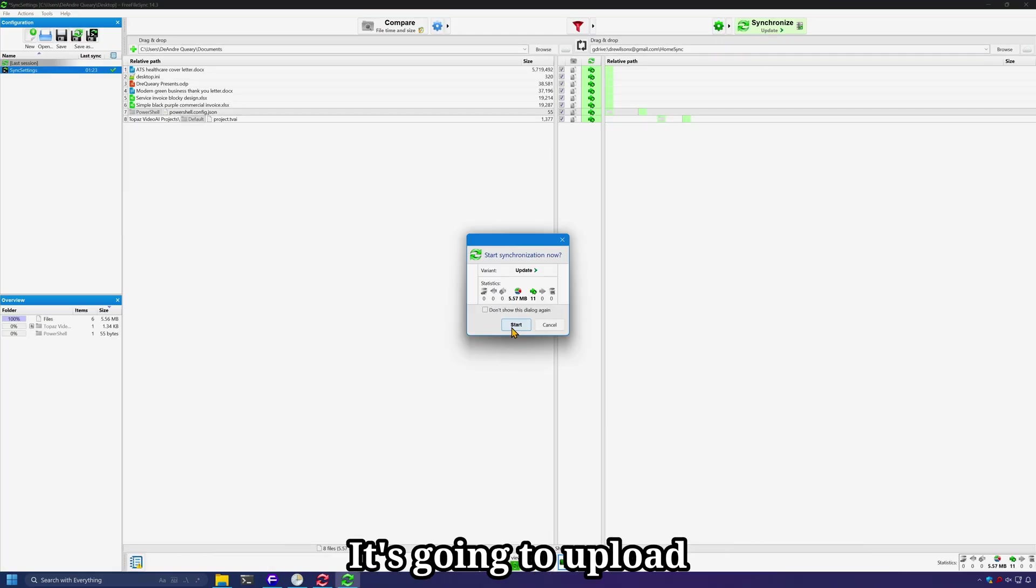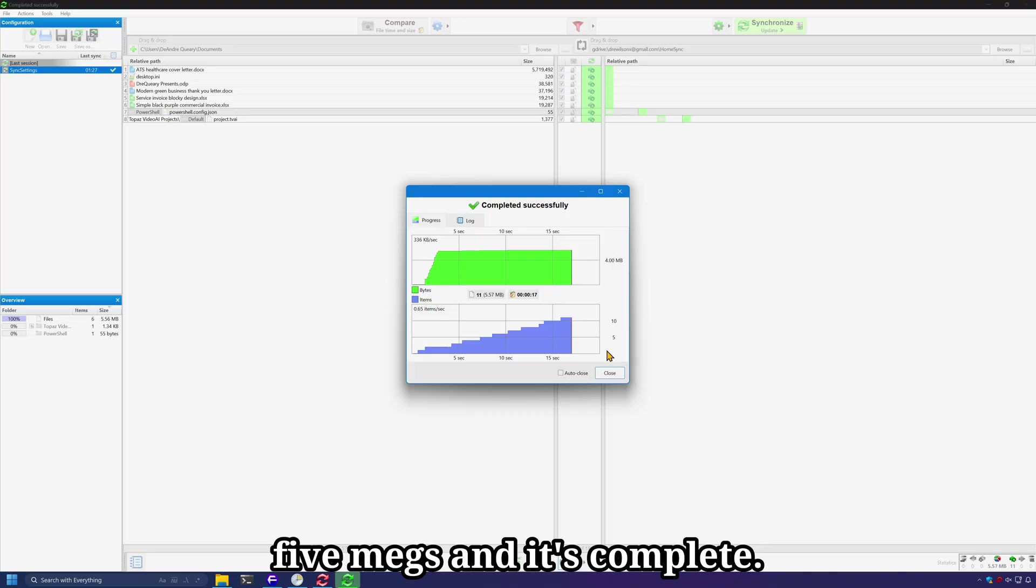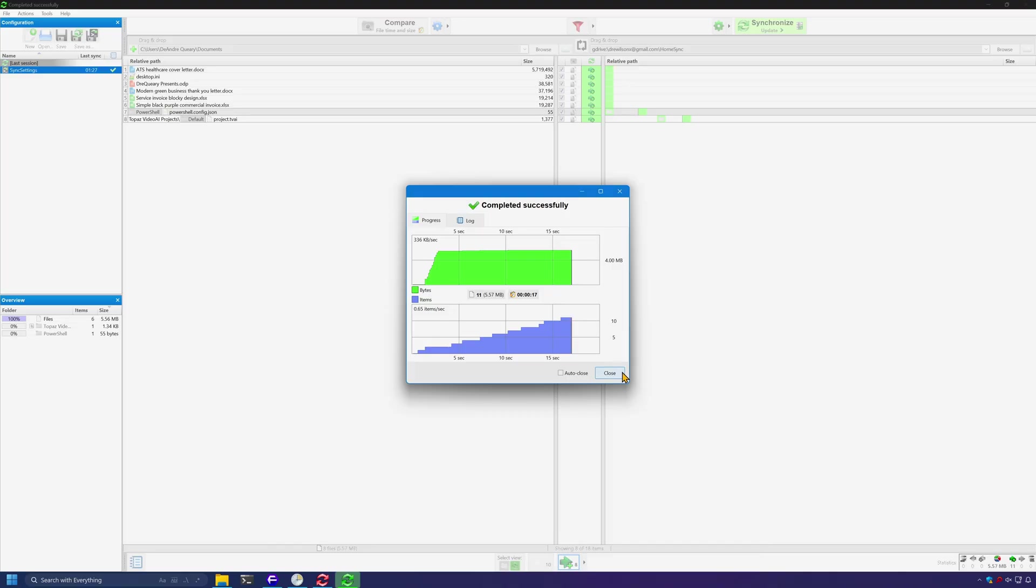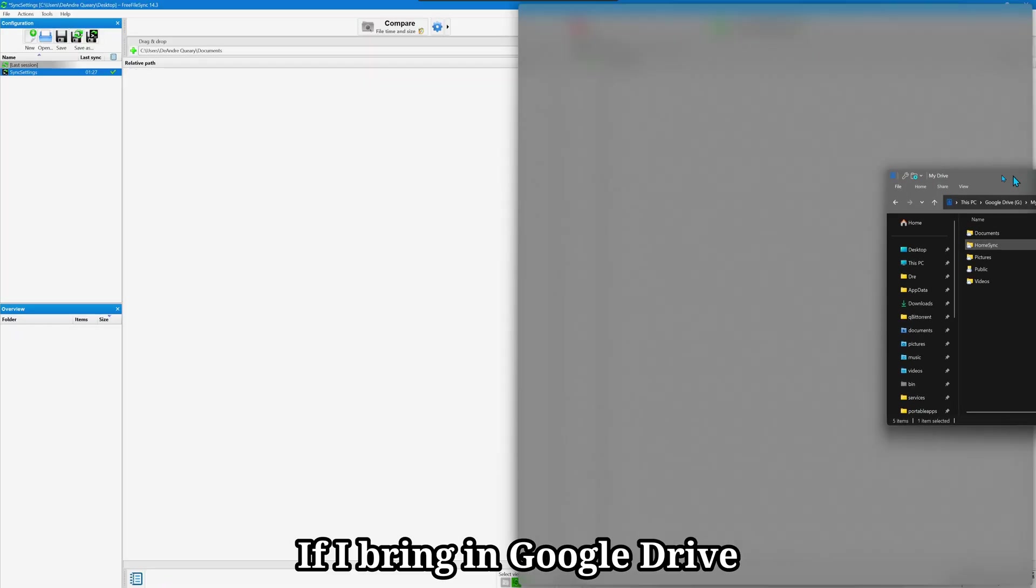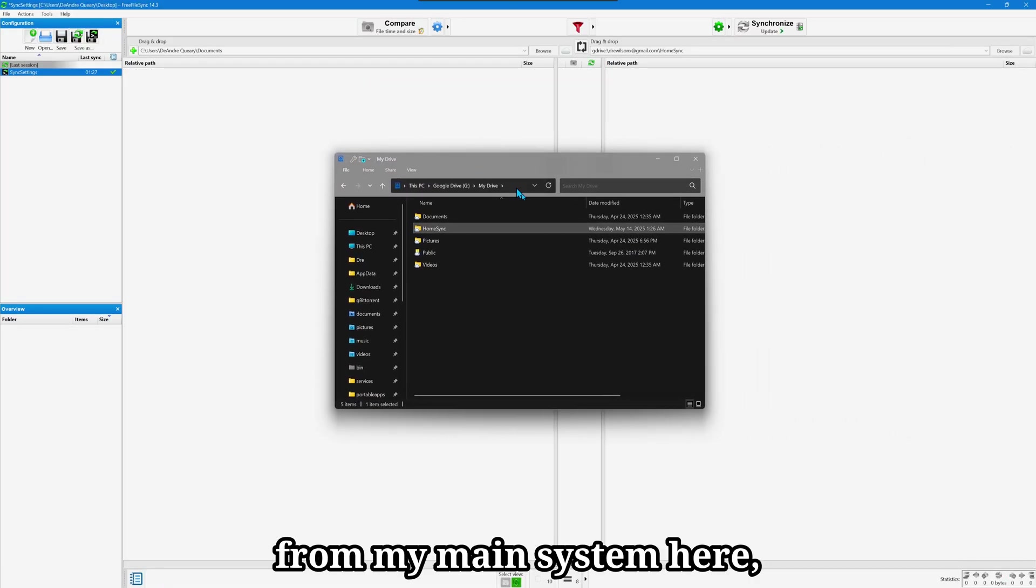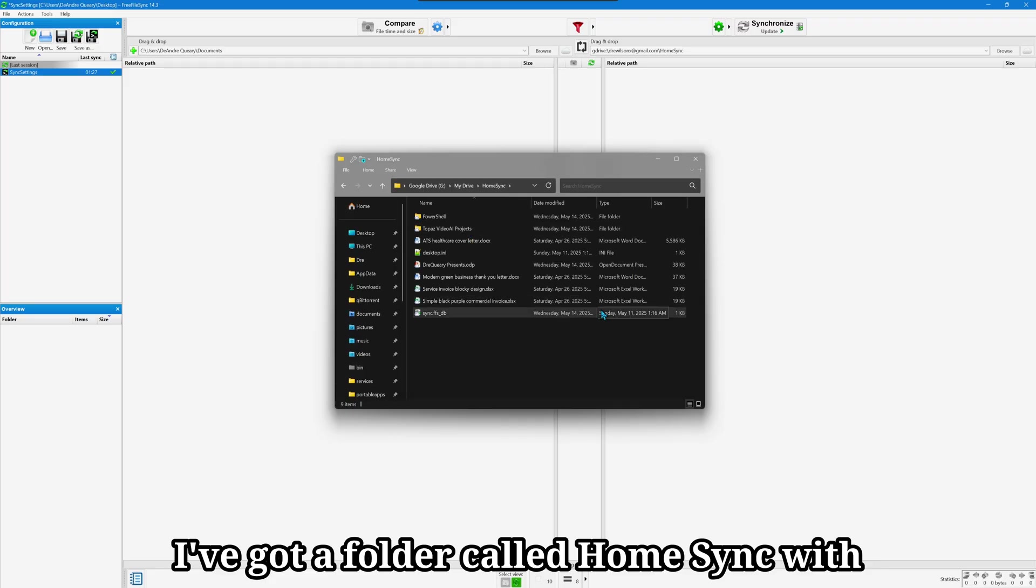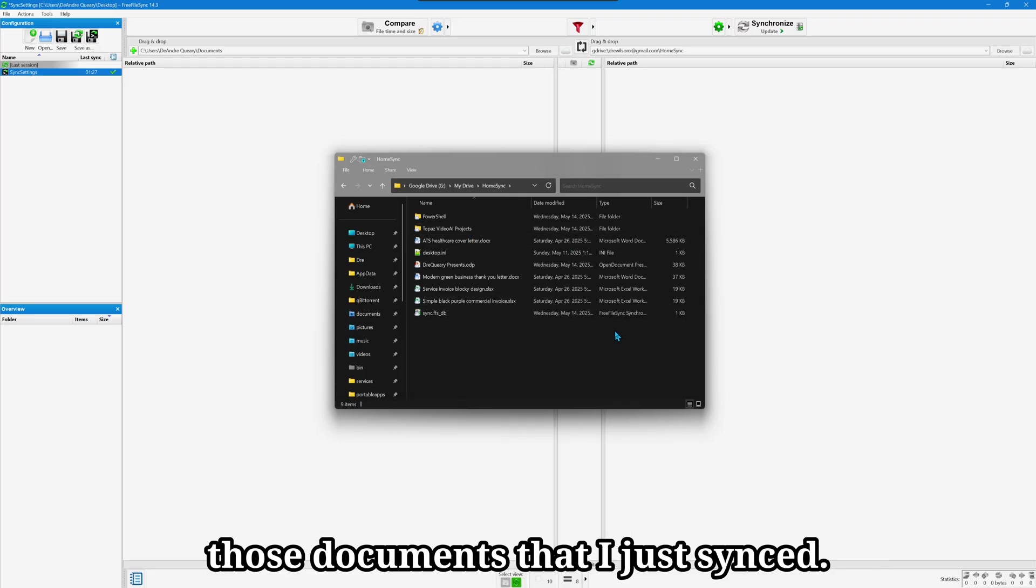It's going to upload five megs and it's complete. If I bring in Google Drive from my main system here, I've got a folder called HomeSync with those documents that I just synced.